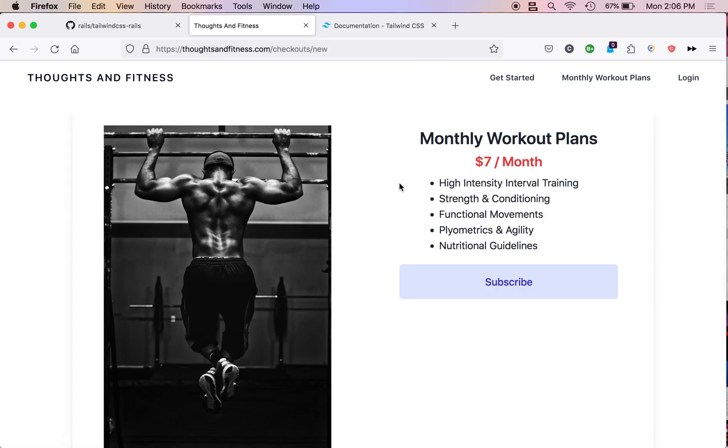For only $7 a month, you get access to high-intensity interval training, strength and conditioning, functional movements, plyometrics, and nutritional guidelines, plus a whole lot more. That's ThoughtsAndFitness.com.